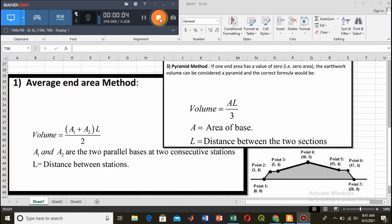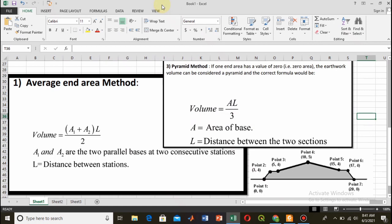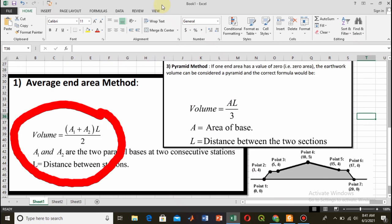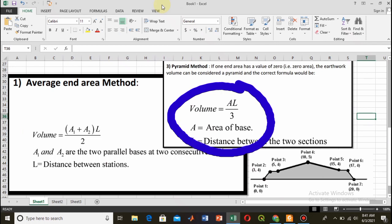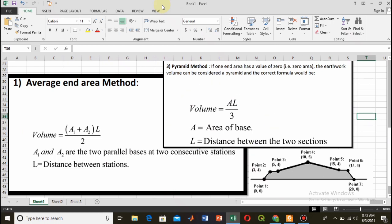Hello, welcome to this new video tutorial on Excel. In this video I'm going to find the earthwork using Excel when we are doing survey for some site work or infrastructure construction. We basically need to find the volume of cut and fill required to attain a plain surface. I'm using two equations: the average end area method and the pyramid method for the calculation of earthwork, related to highway design.